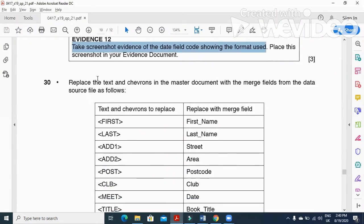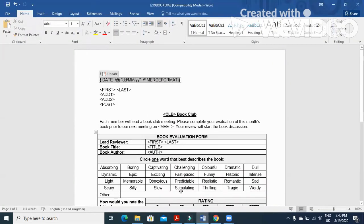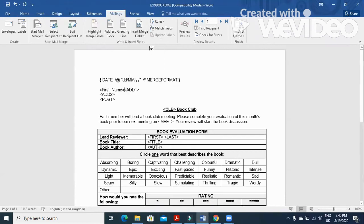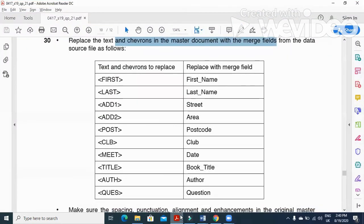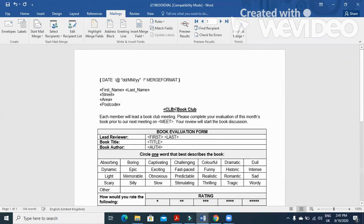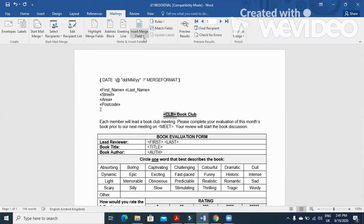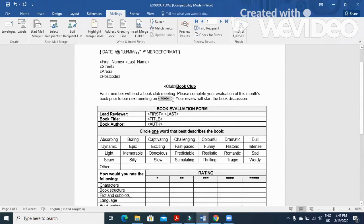The next step is to replace the text placeholders in the master document with merge fields from the data source. Replace 'first name' and 'last name' fields from Mailings, with a space between them. Replace address 1 with the Street field, address 2 with the Area field, and post code with the PostCode field. Replace 'club' with the Club field, making sure the format is not changed.